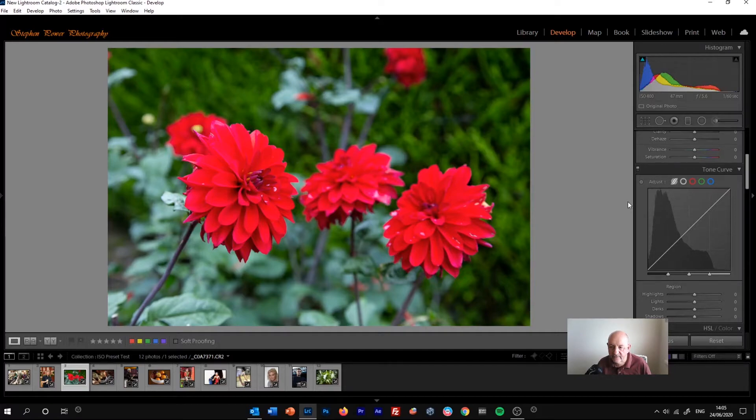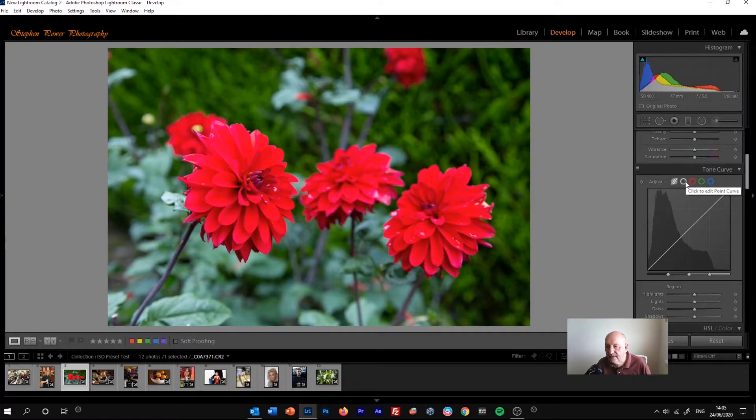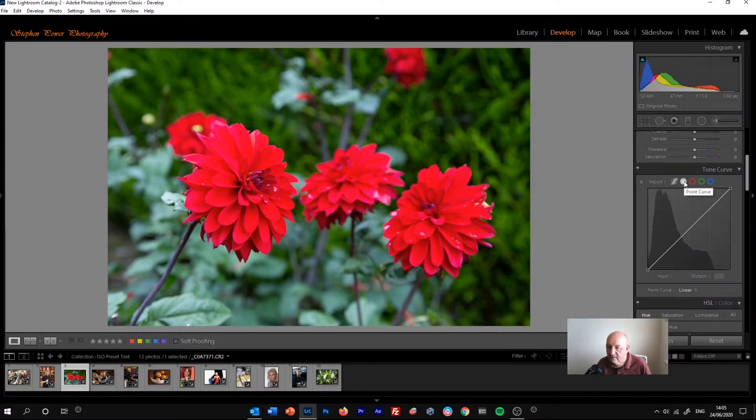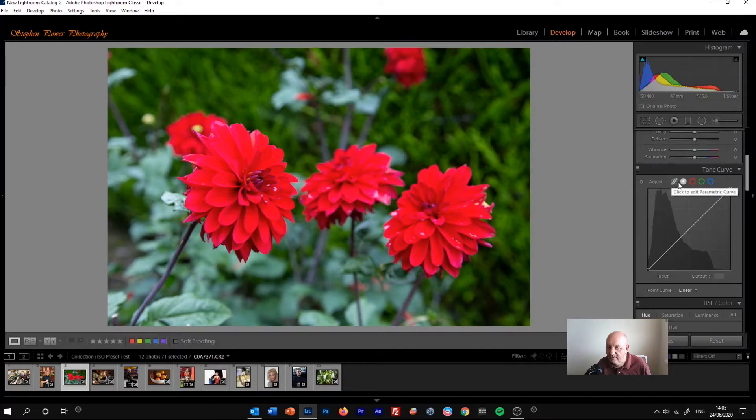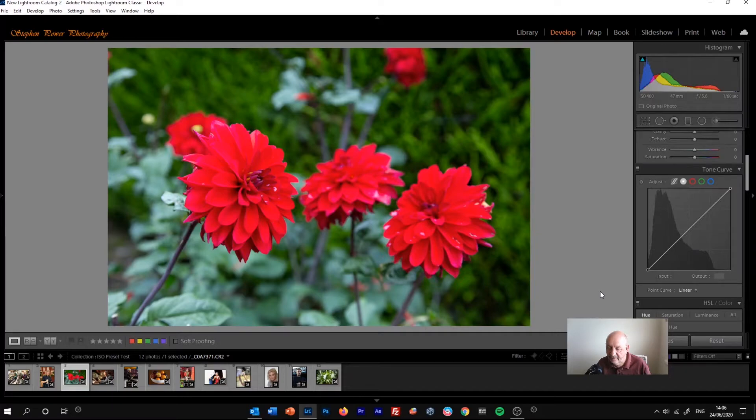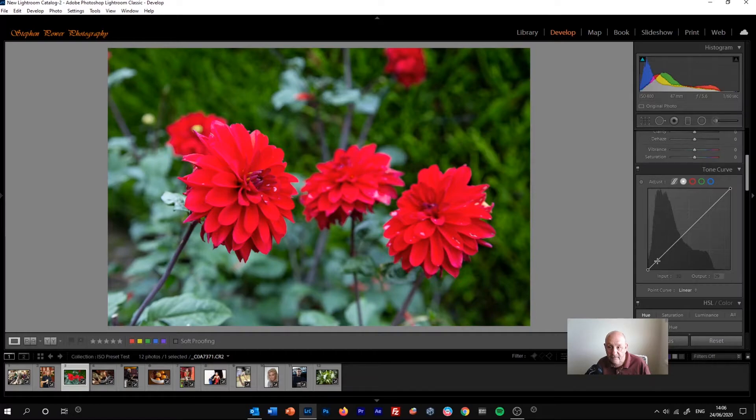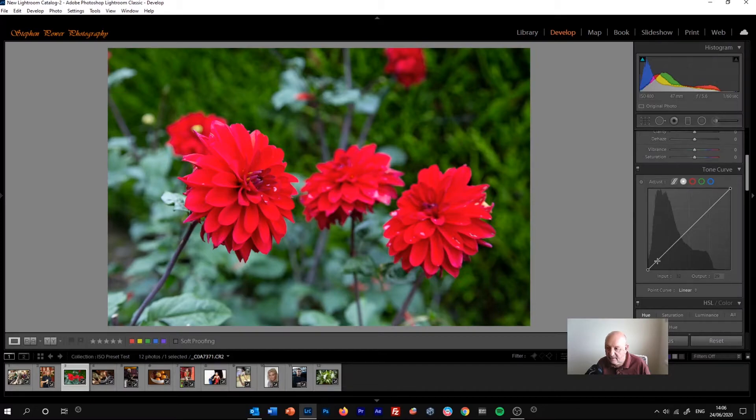Okay, so now let's get to the point curve. So the point curve is found by clicking this grey circle just to the right of the parametric curve. Now some people think that the point curve in the tone curve panel is the most accurate way of adjusting the tone curve. But it can also be rather complicated as well. And I often find myself getting in a bit of a mess with it.